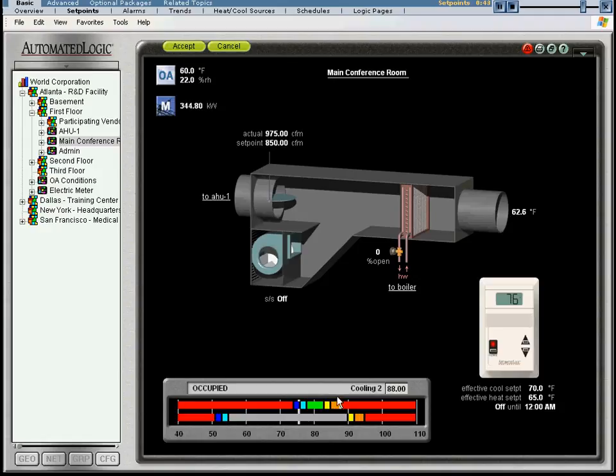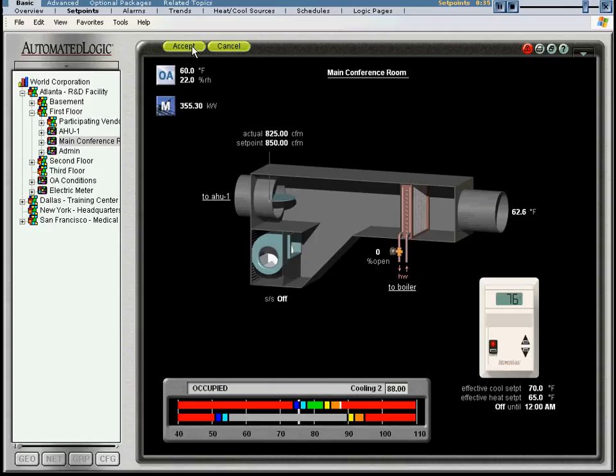Until you click the accept button, you have only made changes on your screen. Accepting your changes updates your system to match your screen.